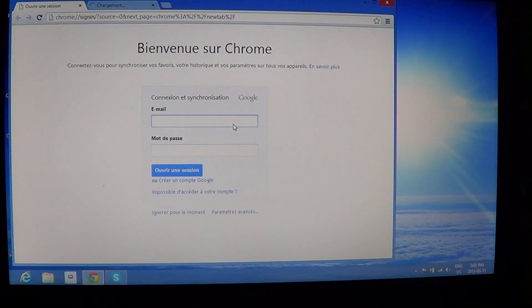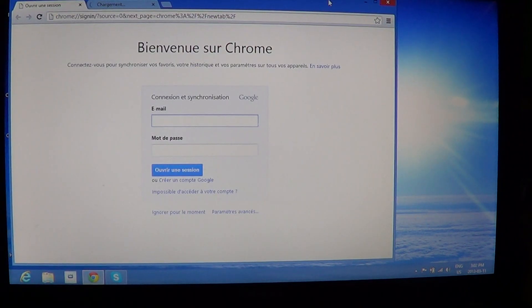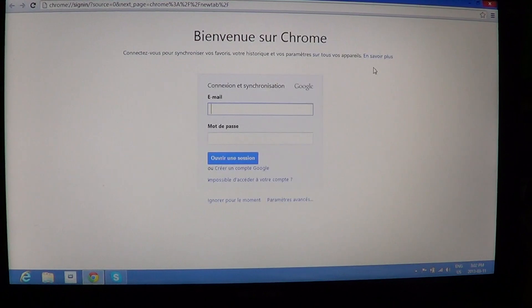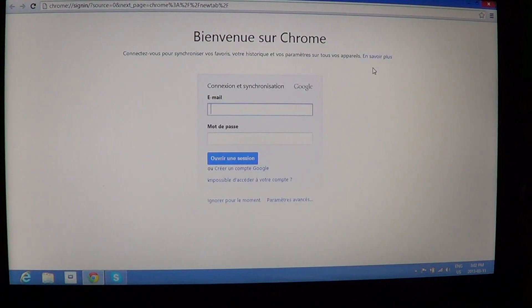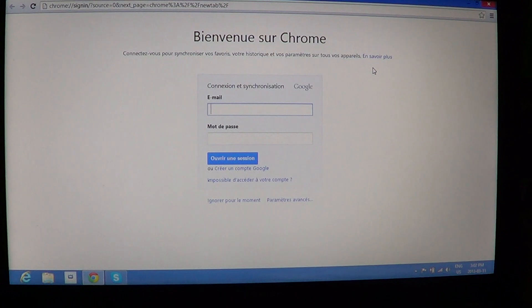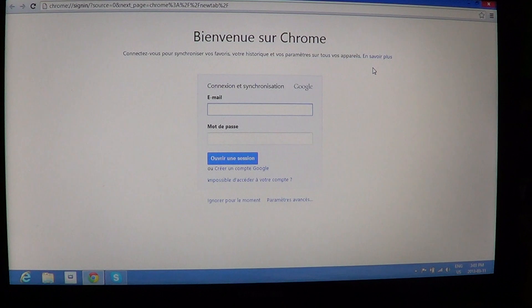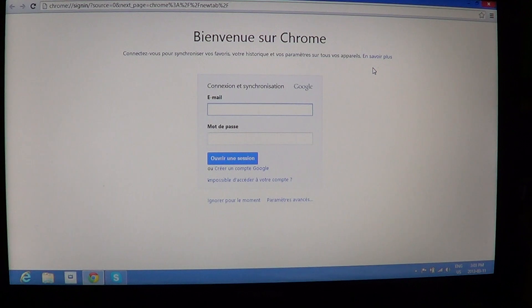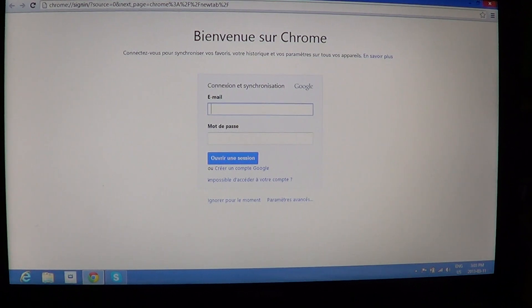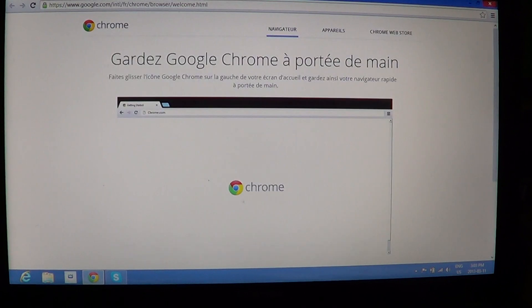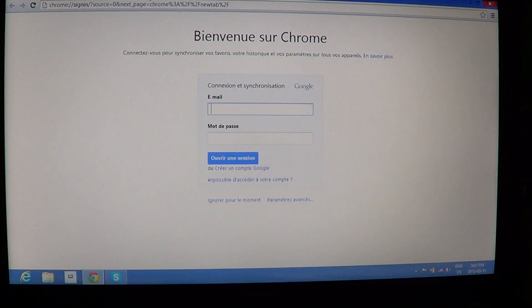One of the things that it does also is that it puts Google Chrome as your default browser when you click on that option. So once you're in Chrome you can either put those credentials if you have a Google account for example where everything will be synchronized or just simply start using your Chrome.